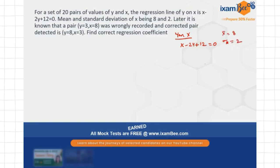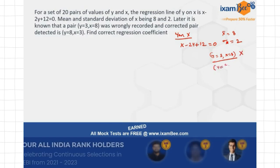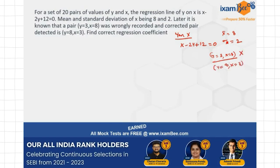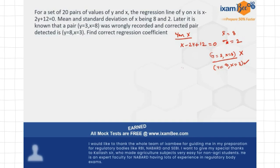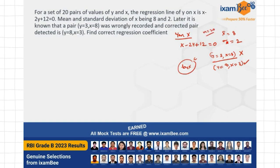It is later known that a pair y equals 3, x equals 8 was incorrectly recorded, and the correct pair is y equals 8 and x equals 3. Now you have to find the correct regression coefficient — you have to find b_yx, the correct b_yx. n is 20 here, so there are 20 pairs of observations.